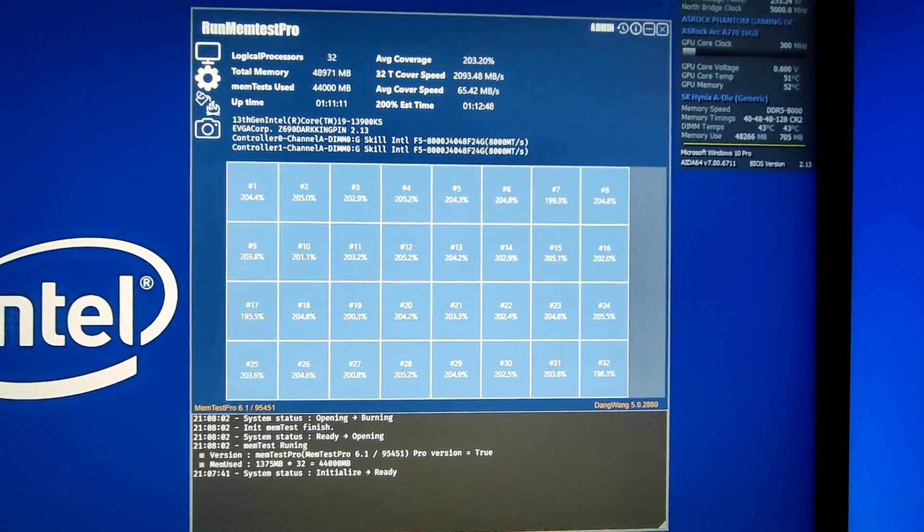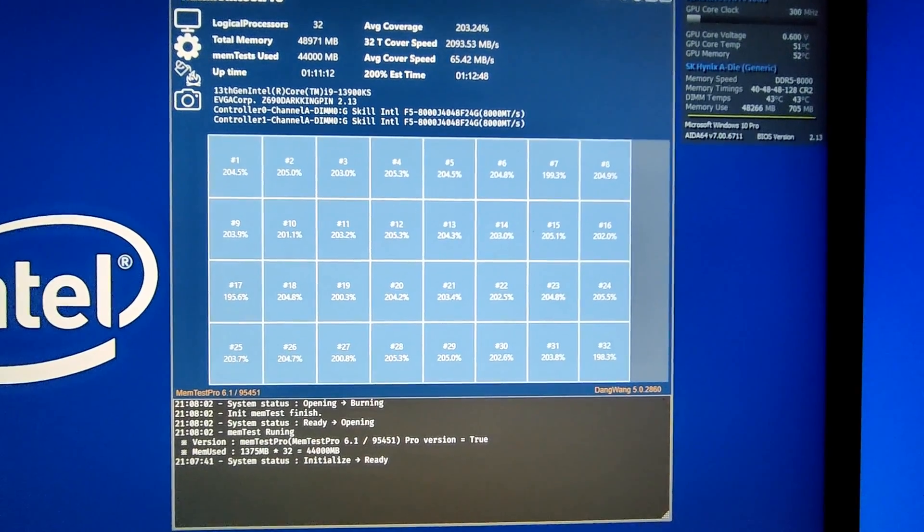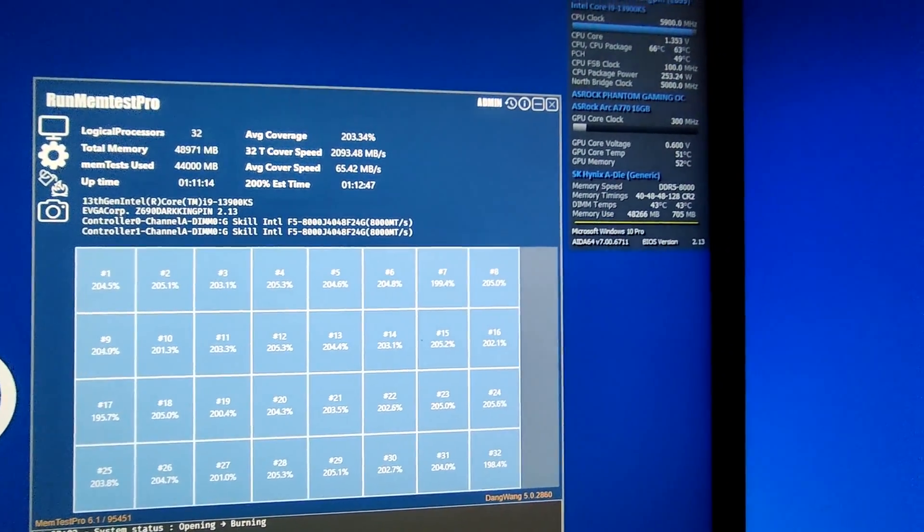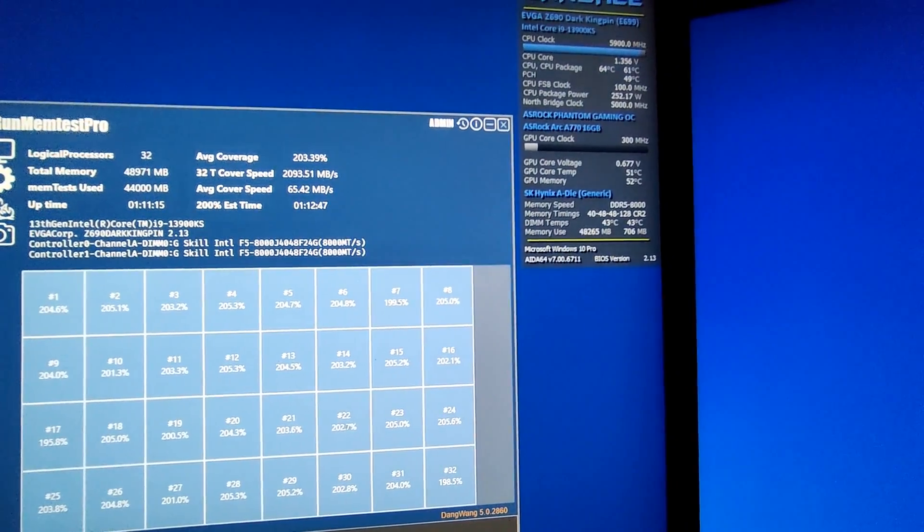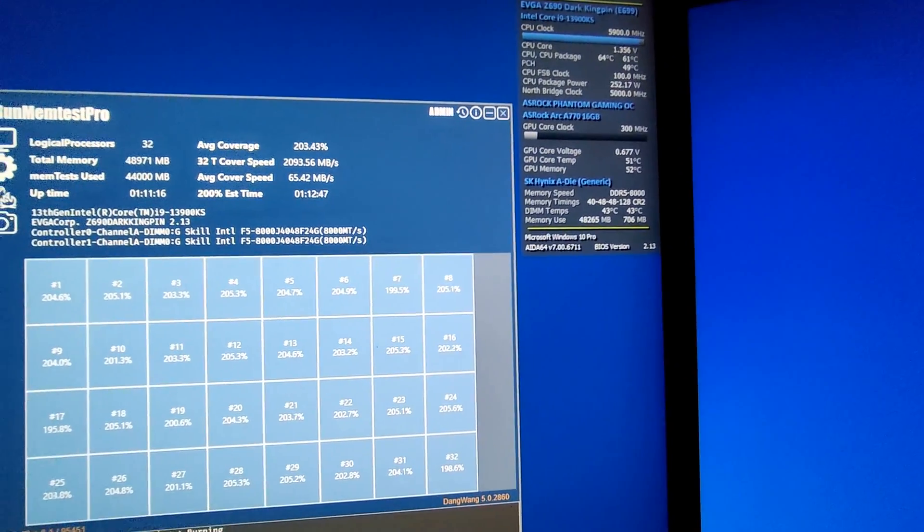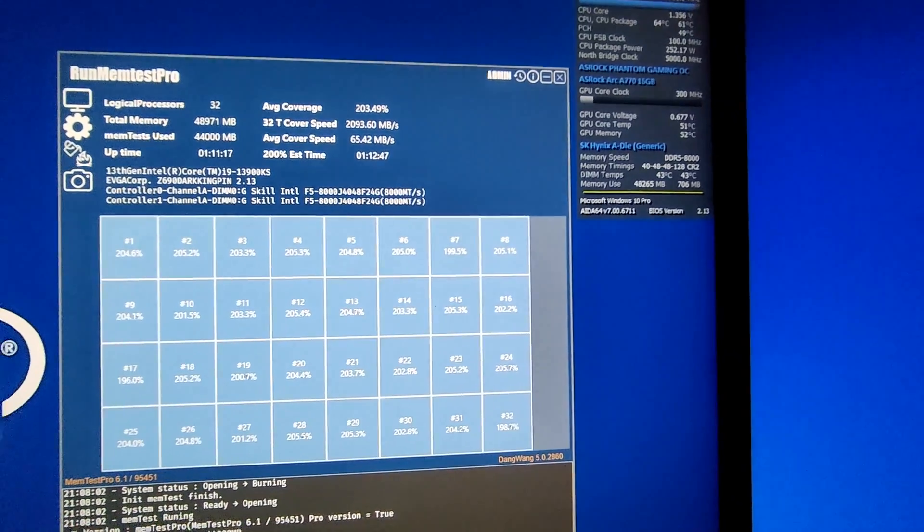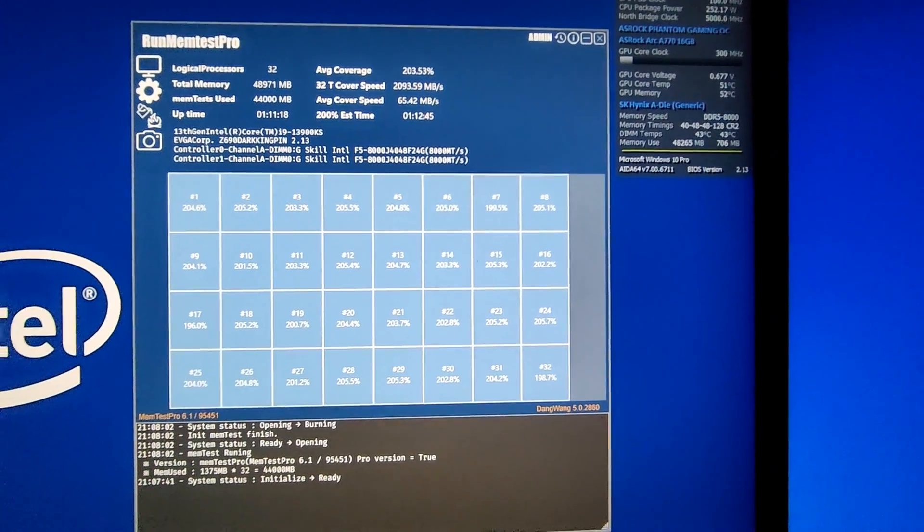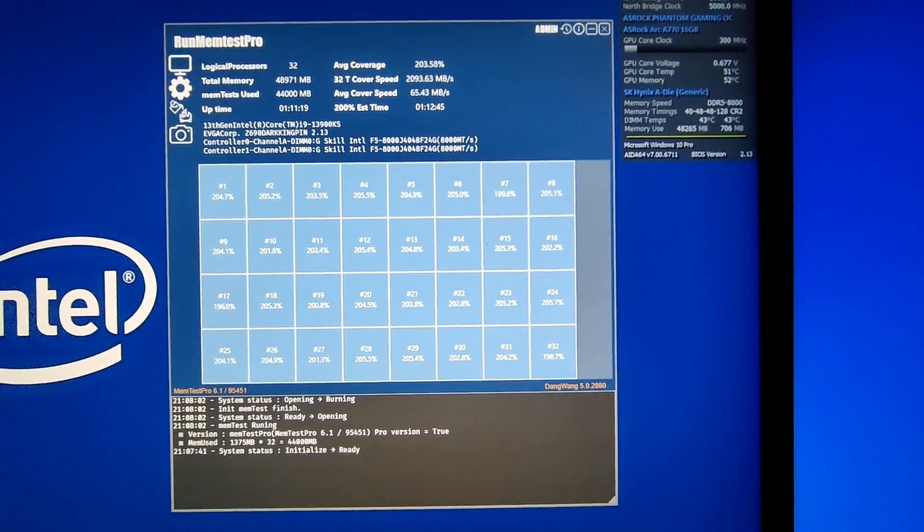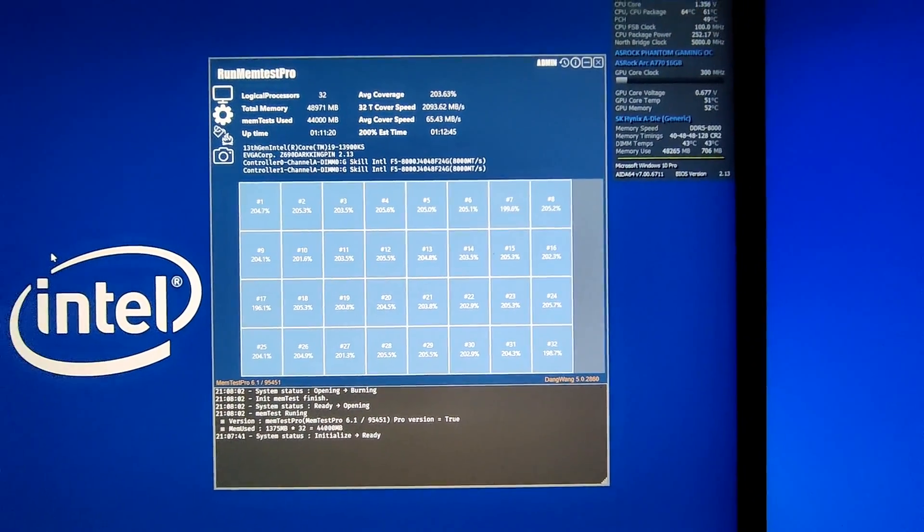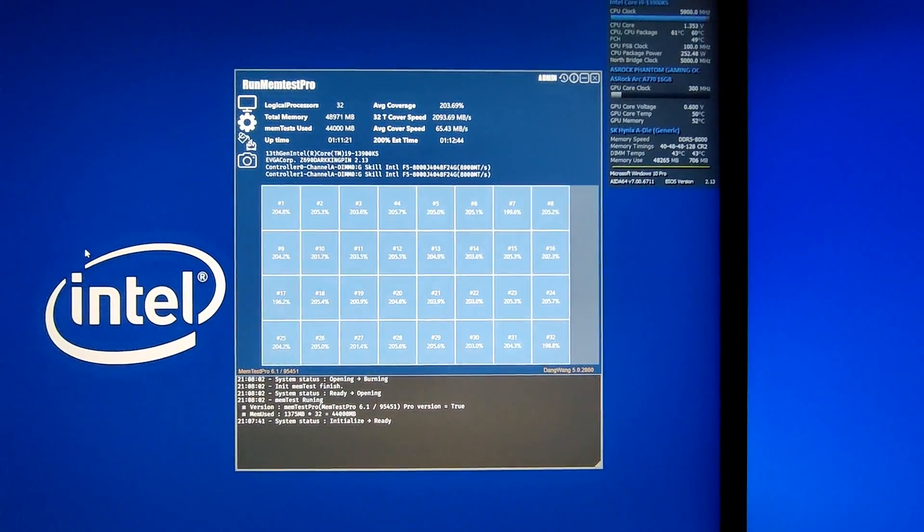We're nearing the end of the test, about an hour and 12 minutes into it for 200% coverage. Our temperatures are holding strong at 43 degrees Celsius, which is great.